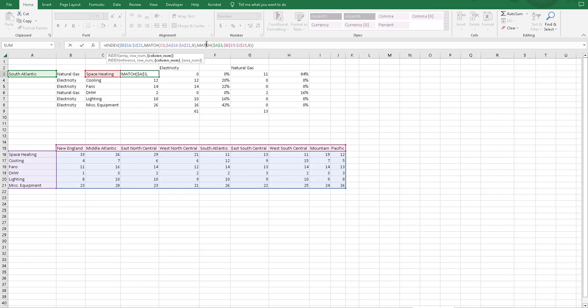And then for the column, we're doing the same thing as before, except for now we're referencing, the cell reference is this South Atlantic.